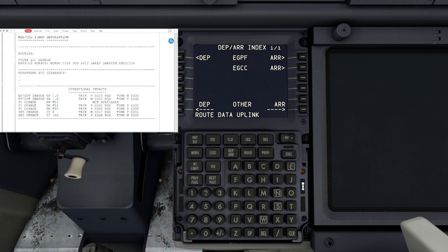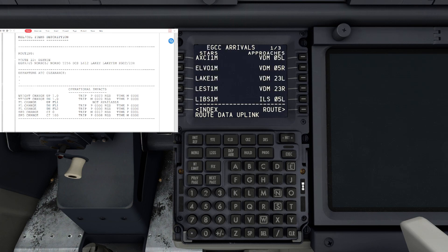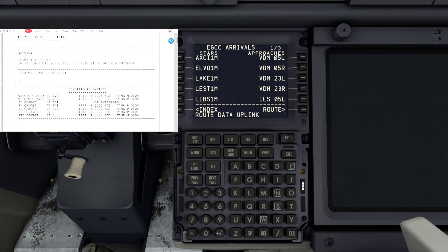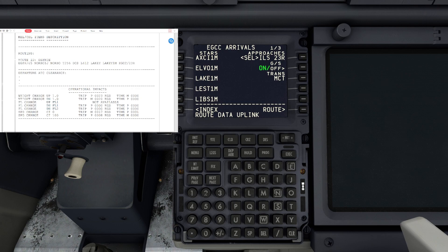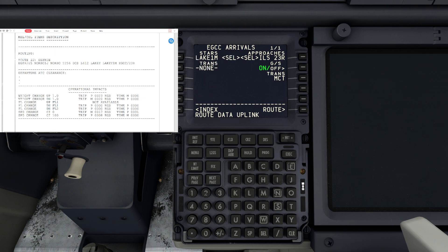Next to Echo Golf Charlie Charlie we'll hit arrivals. Looking at the route, we're going to be arriving on runway 23 right, so we'll see if there is an ILS arrival, which there is. We'll select that and then it's going to give our arrival stars. We want Leaky one mike, so Leaky one mike there we go. We are going to hit legs.